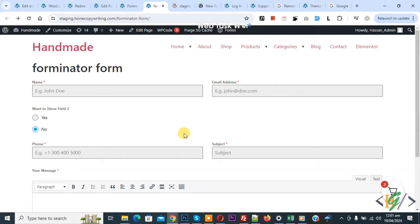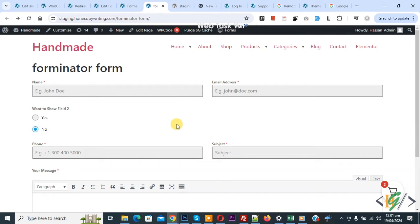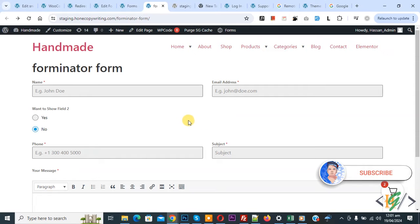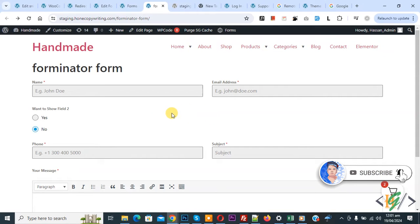Bismillahirrahmanirrahim. Asalaamu Alaikum, my name is Asan and today we are going to send Forminator form data to WhatsApp in WordPress. Before starting work it is my request, please subscribe my channel. Thank you, now back to our work.